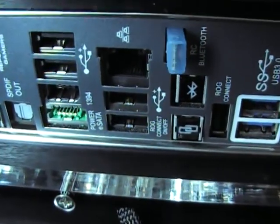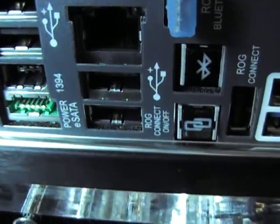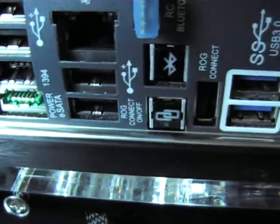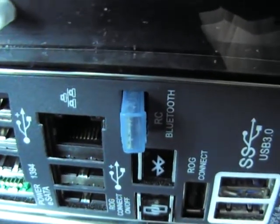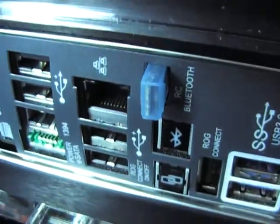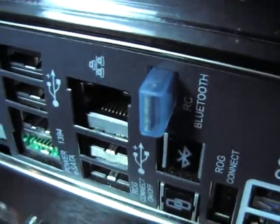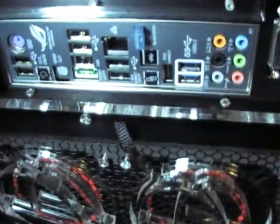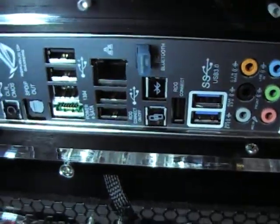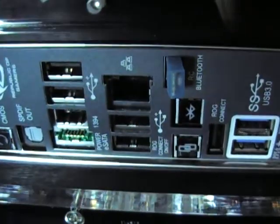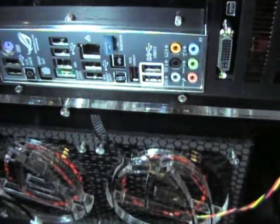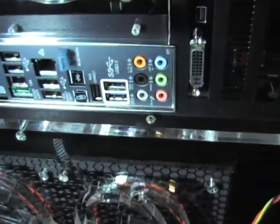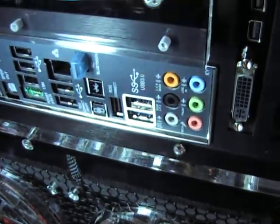You can interface with another computer on the ROG Connect USB. Plus they've got Bluetooth on the back as well, so if you've got smartphones you can play around with the settings on the smartphone. And they're going to be using the onboard audio chip and the onboard network chip.